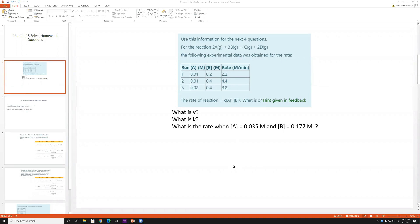Here are a few questions from chapter 15. For the first one, we have two reactants A and B with their concentrations and their rates at specific concentrations. They give the rate of the reaction as the rate law: rate = k times [A]^x times [B]^y. We want to figure out what x, y, and k are, and what the rate is under given concentrations.